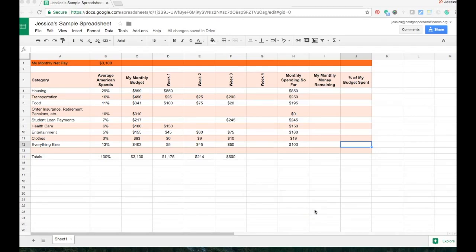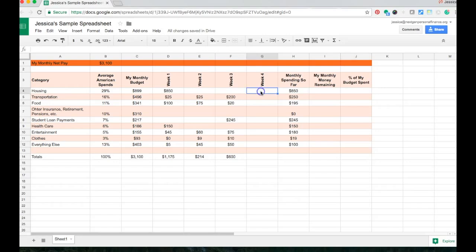When it's time to start entering new data into your spreadsheet, it's pretty easy as long as you know how to navigate around and how to enter the new numbers or text in. In this case, we're going to try to fill in column G for our Week 4 Expenses in our budget spreadsheet.